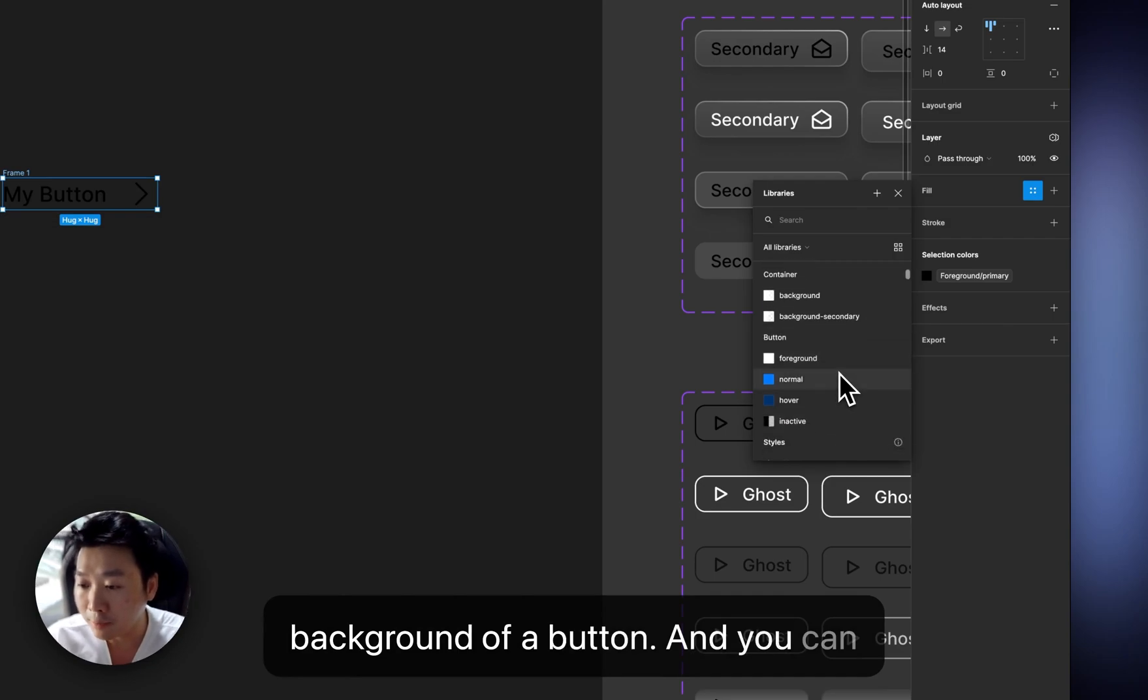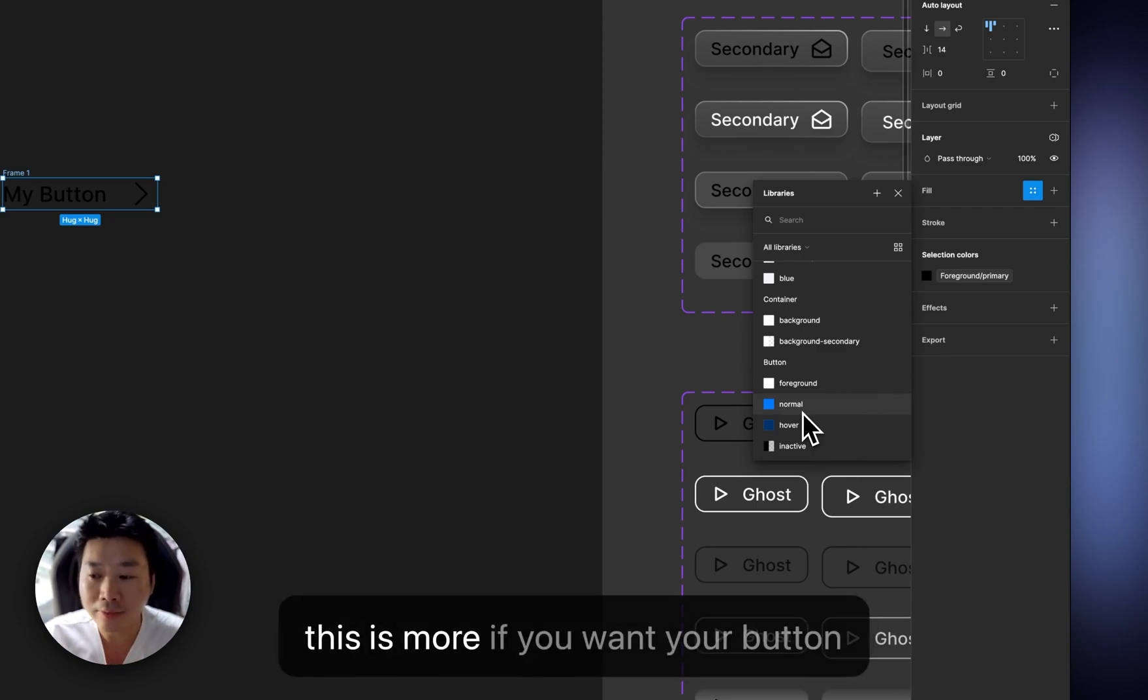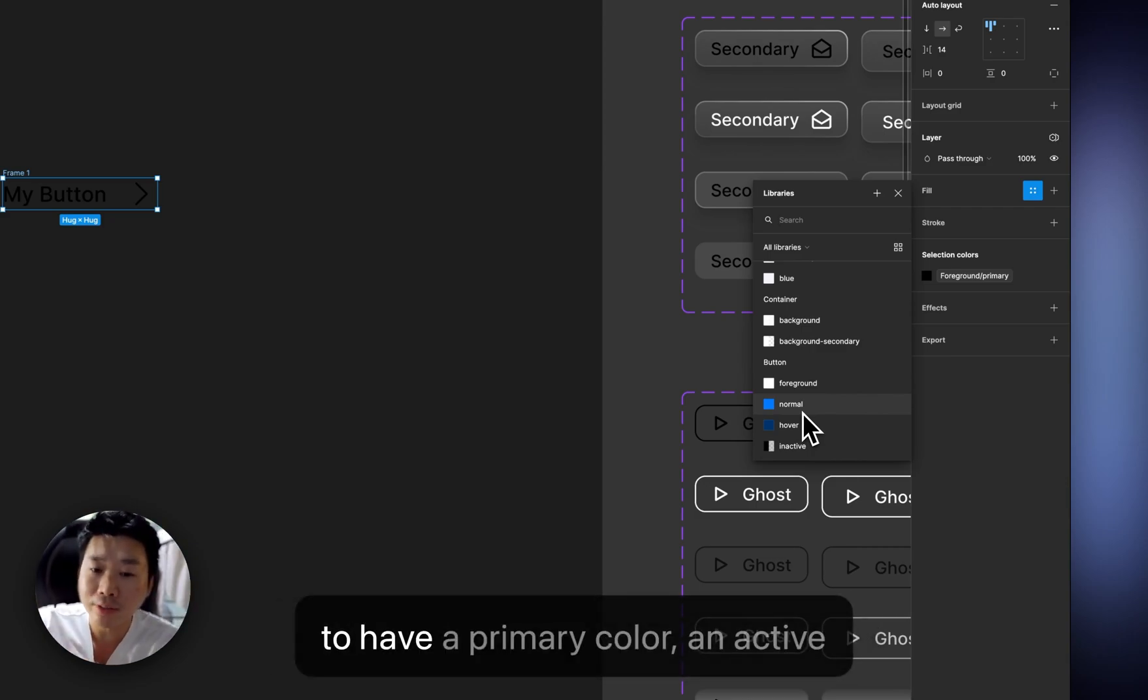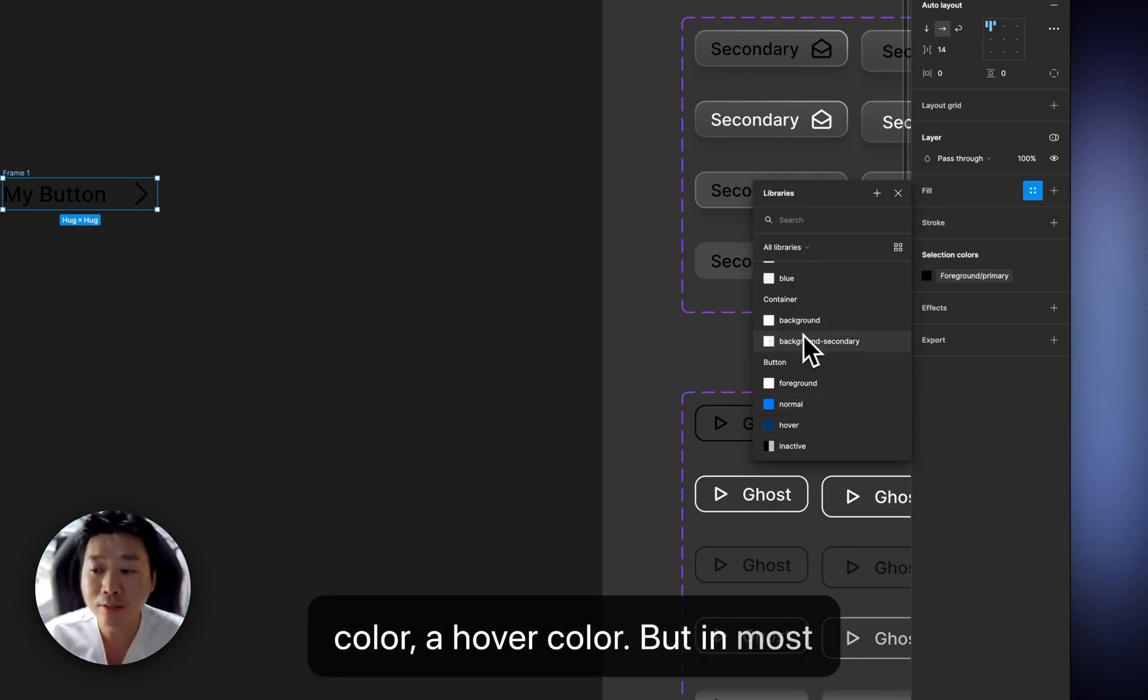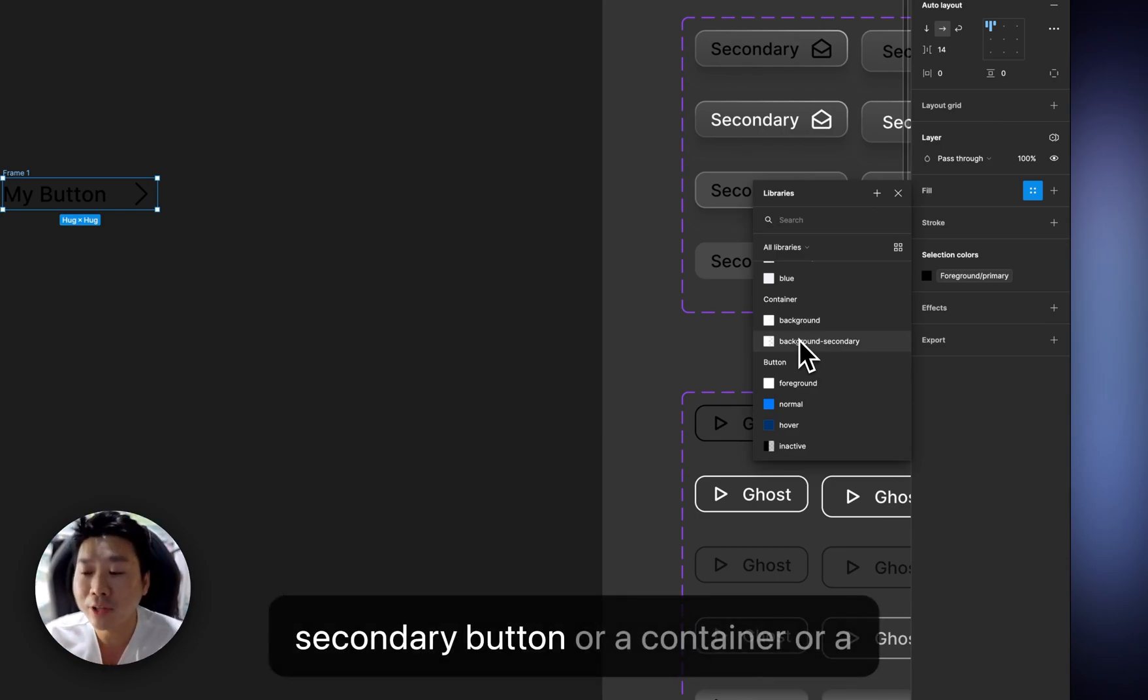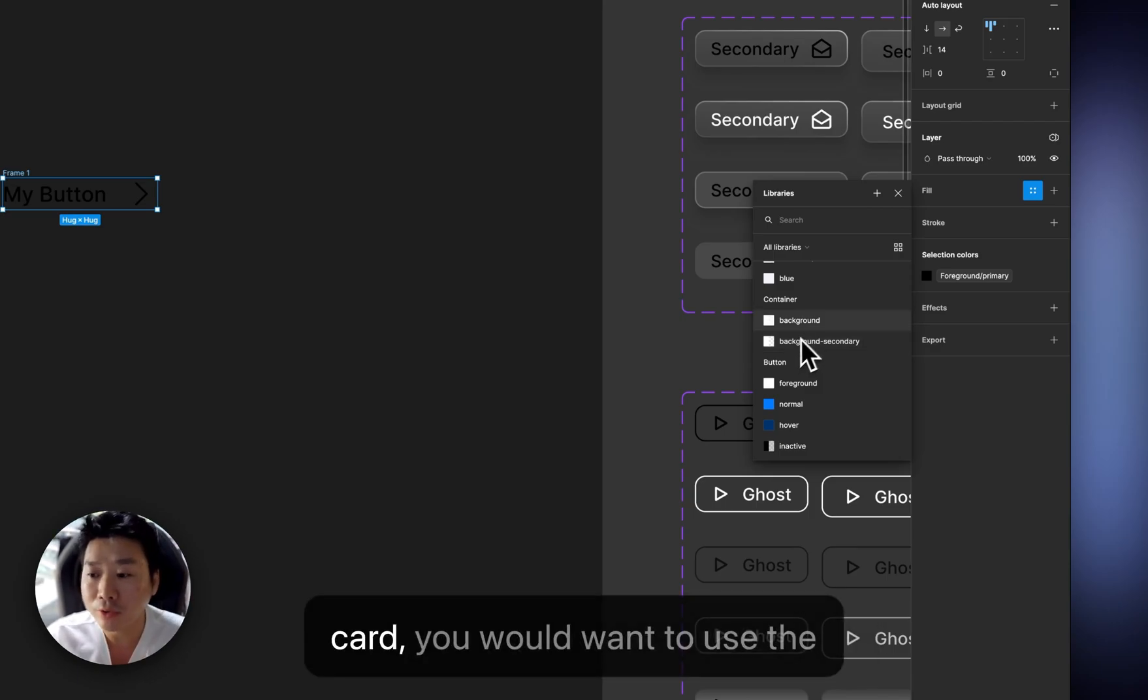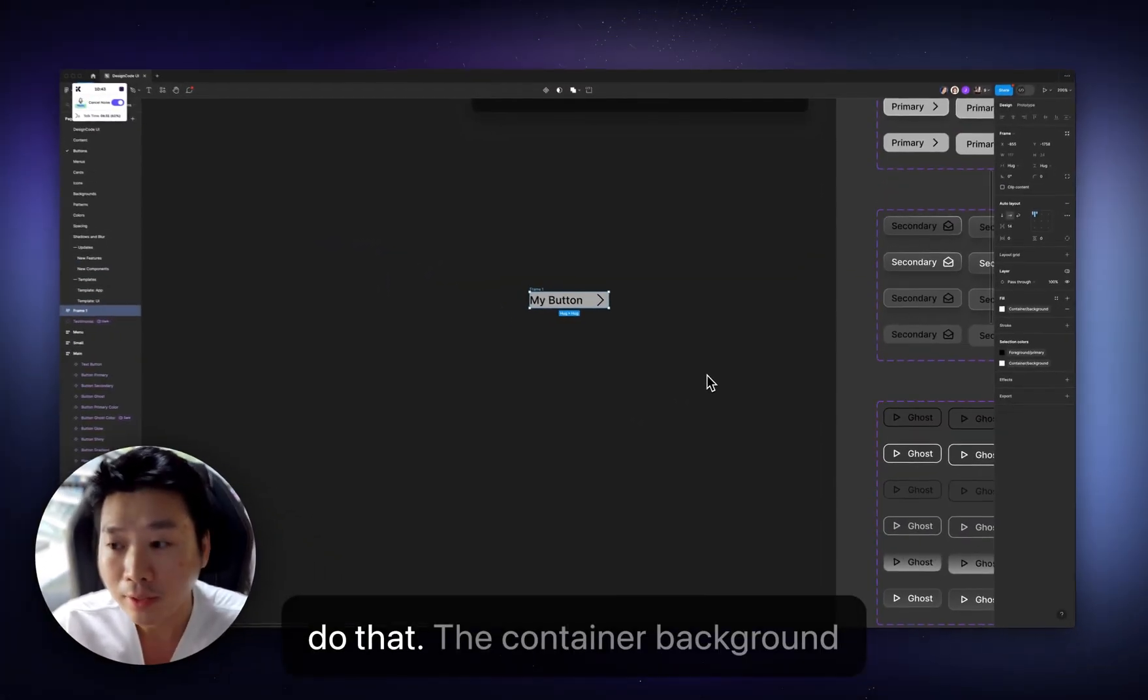But the container is more like a background of a card or the background of a button. And you can also use the button background. But this is more if you want your button to have a primary color, an active color, a hover color. But in most cases, especially for sort of a secondary button or a container or a card, you would want to use the container background.